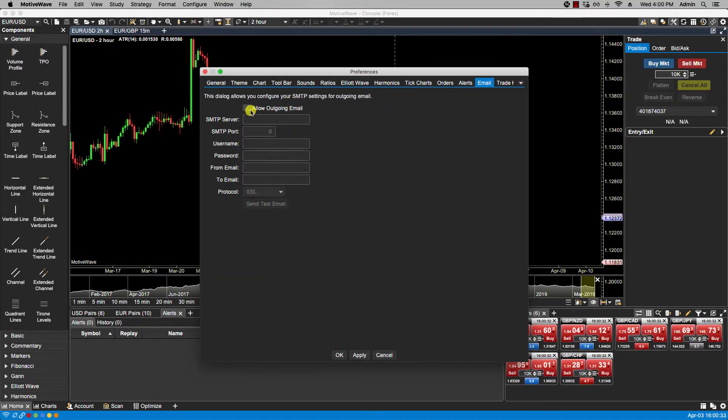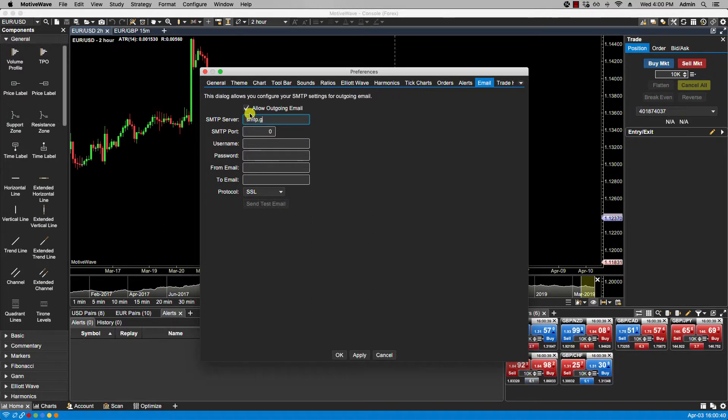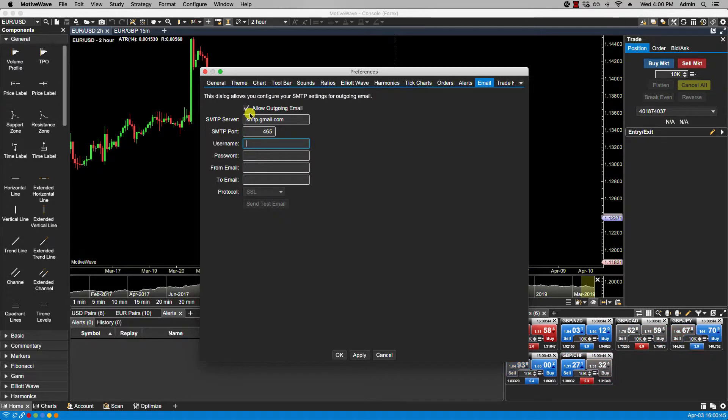Now in my example I am going to be using my Gmail account. So allow outgoing email smtp.gmail.com. This case supports port 465.